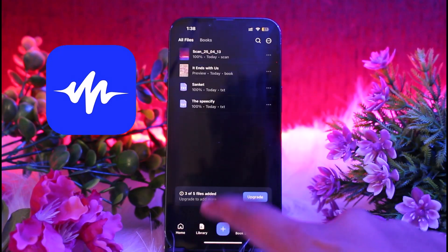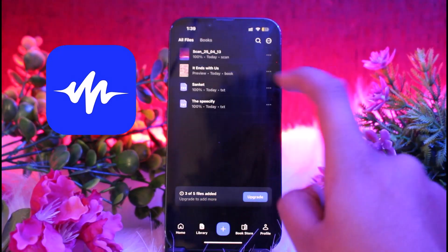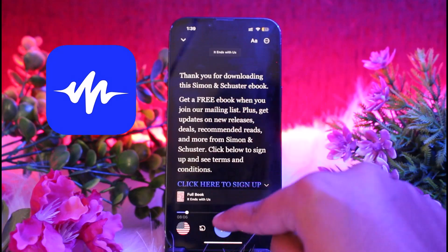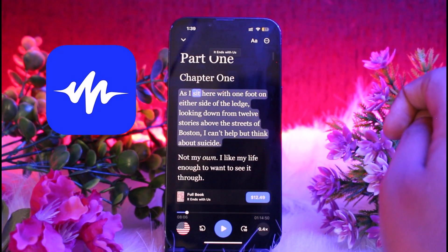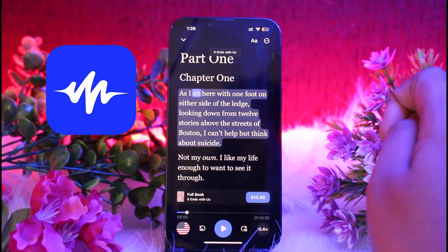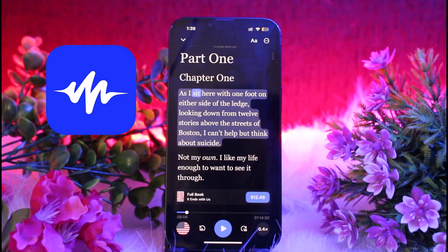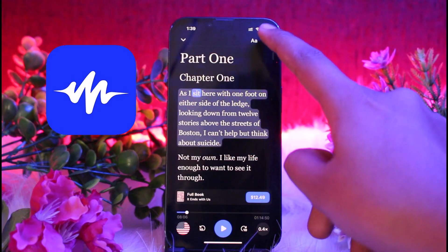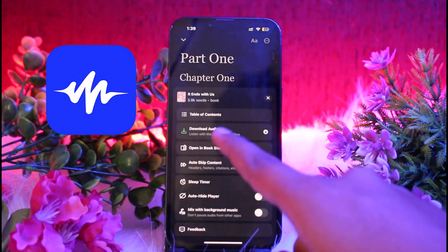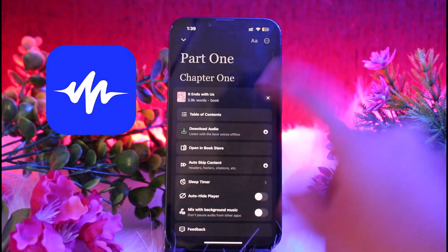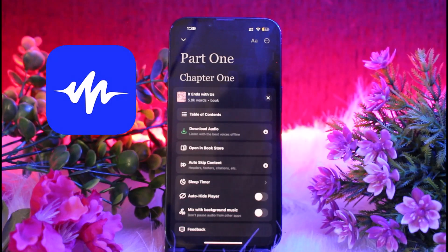If you have already done that, click on the option of Library and click on the item or the audio you want to download. After selecting the file, you just need to click on the three dots at the very top right of the screen.